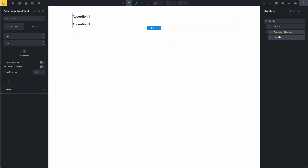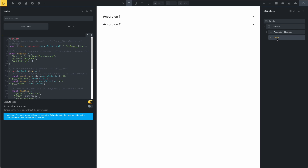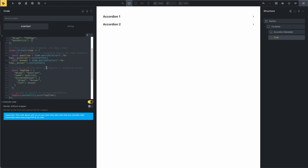In this case, for this example, I have a nestable — this is an accordion nestable — and I made this code. Don't worry, you can see this code in my blog, link in the description, and copy and paste.